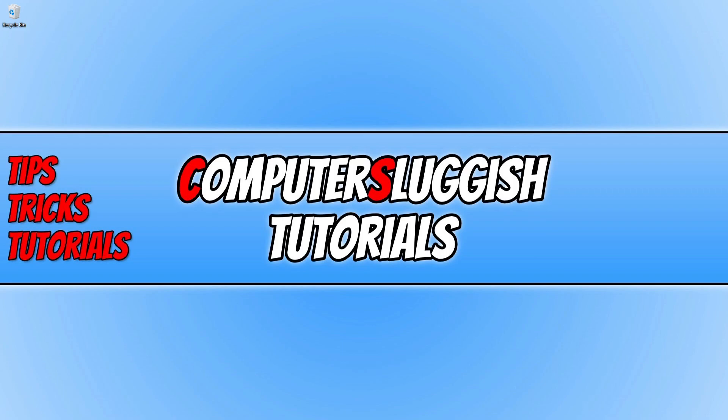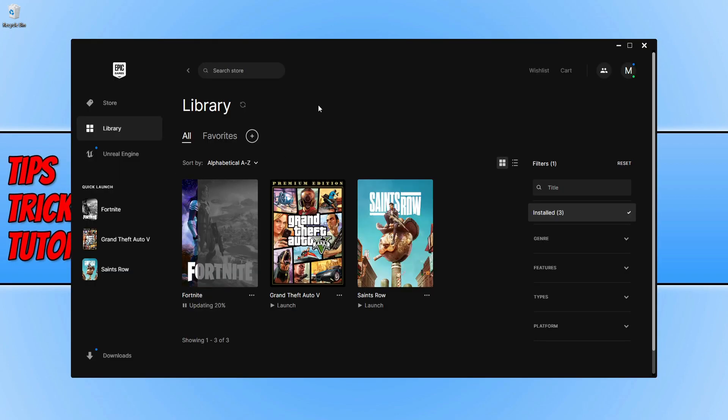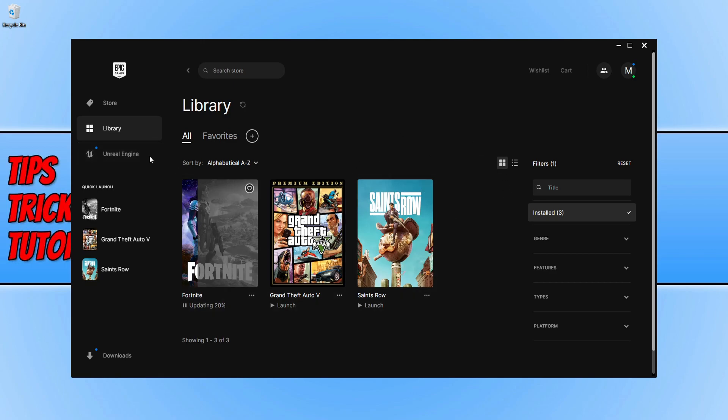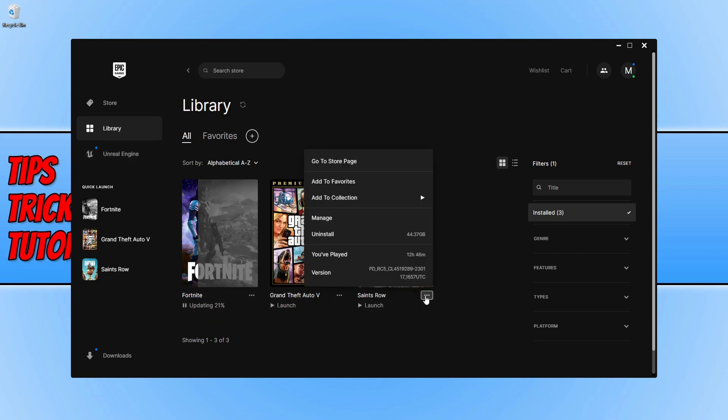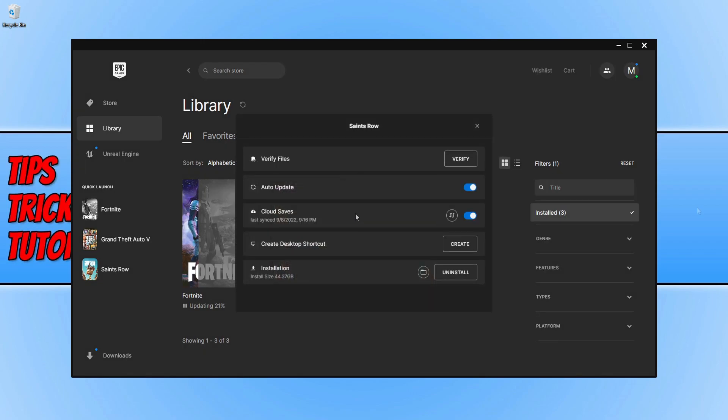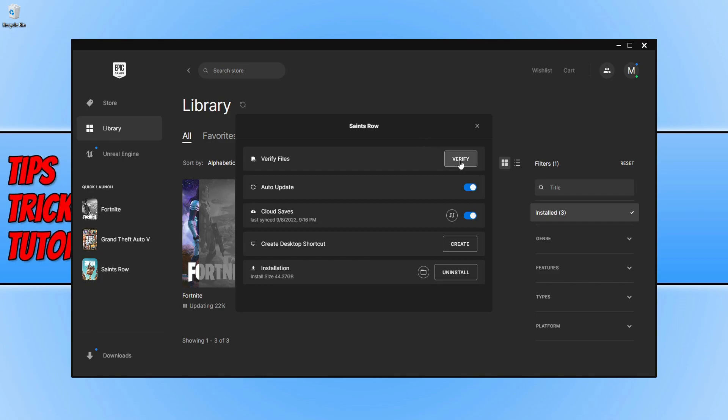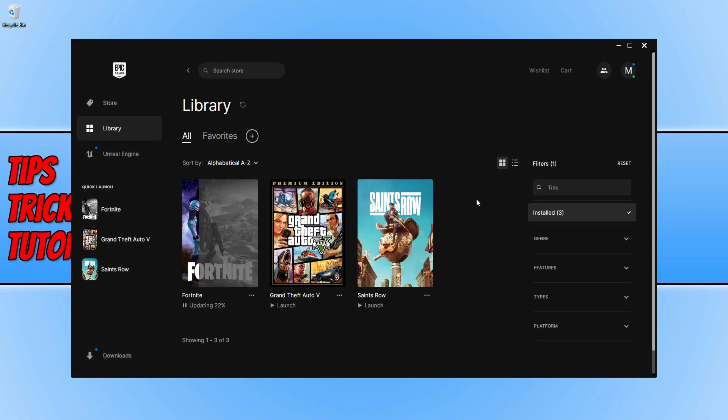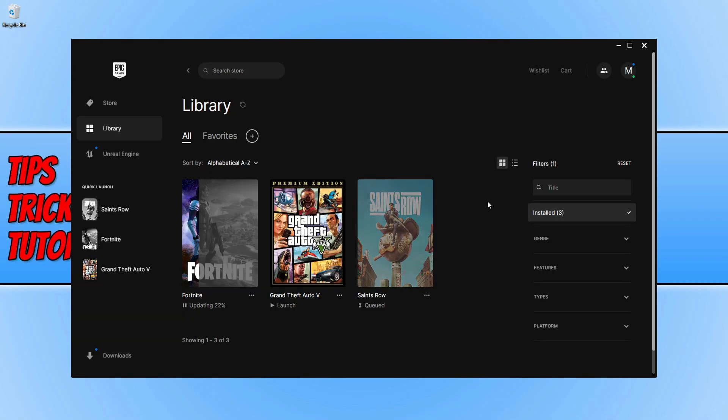First I'm going to show you how to do this in the Epic Games Launcher. If you purchased the game through Epic, you need to go to your library, find Dead Space, and click on the three dots. Then click on manage. You will now see a button that says verify. Click on this button and it will begin to verify the game files.